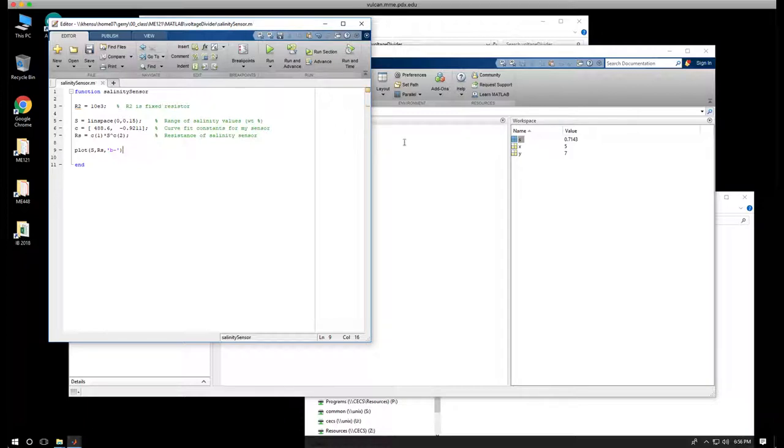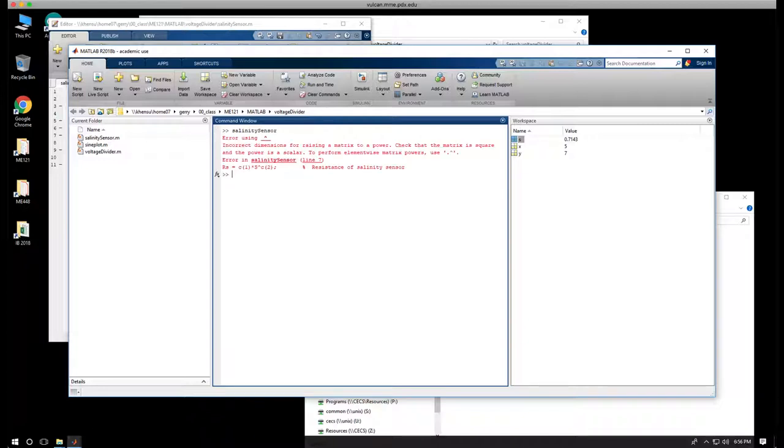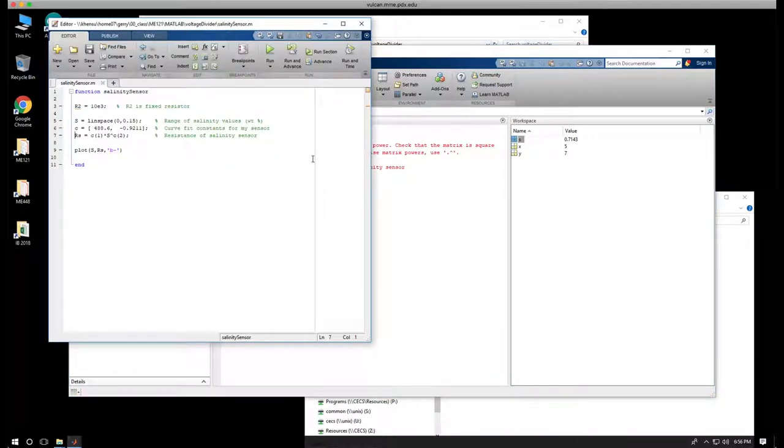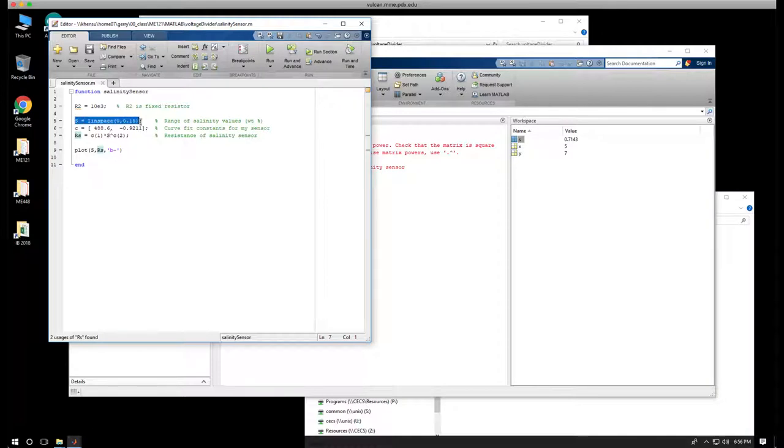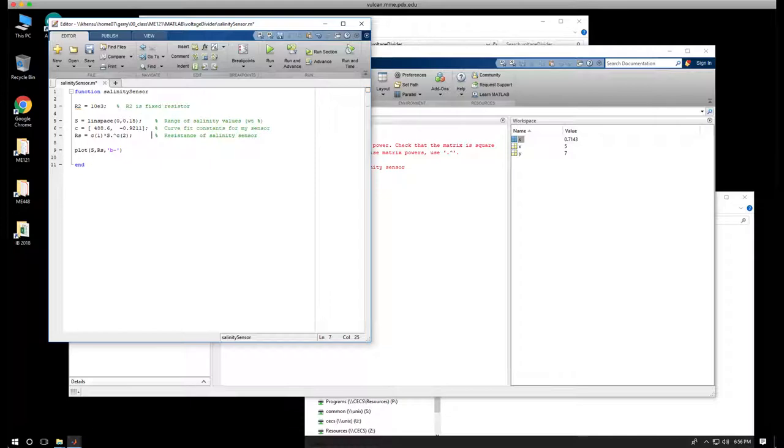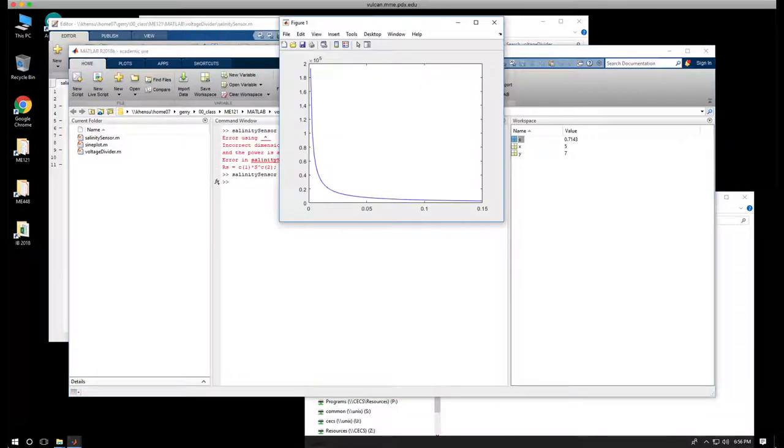I'm going to come over to my command window. And I'm going to just type the name of my function, salinity sensor. Uh-oh. Incorrect dimensions for raising a matrix to a power. And it turns out that I can't take a vector, which was created here. S equals Linspace creates a vector with 100 values. I can't just raise that to a power. If I use the dot raised to a power, that says take each value in S, raise it to a power. So I'll make that correction. I have to remember to hit save. Come back here. And I can do up arrow and run this function.